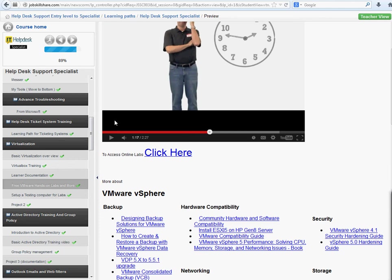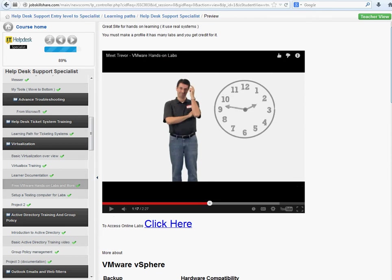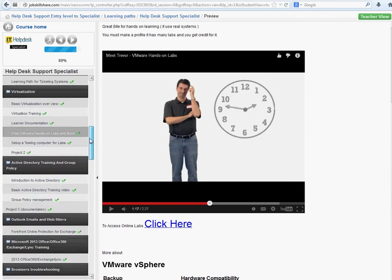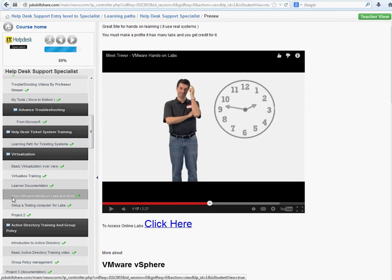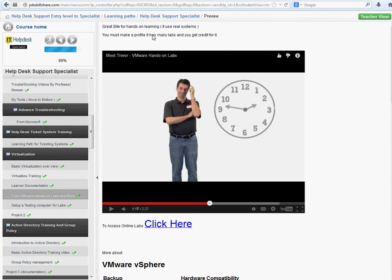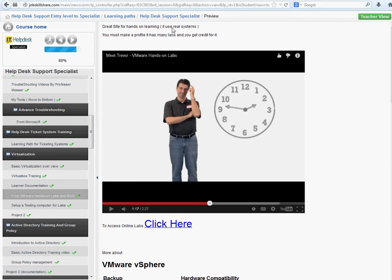Welcome to jobskillshare.com. This video is an update on what's going on in the course. I created this little section called Free VMware Hands-On Labs. This is a great external resource from VMware that provides hands-on labs on real systems, so if you don't want to install or don't have the equipment, you can just do it on their site.